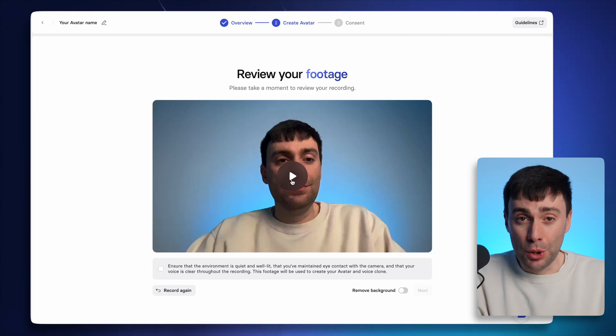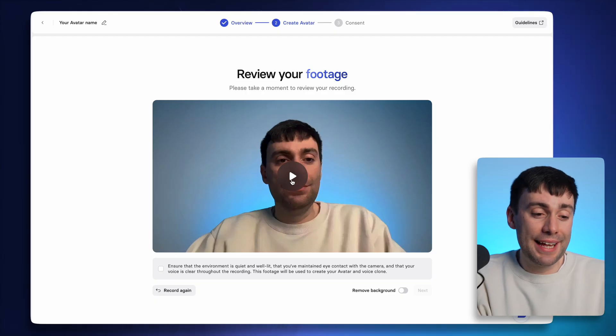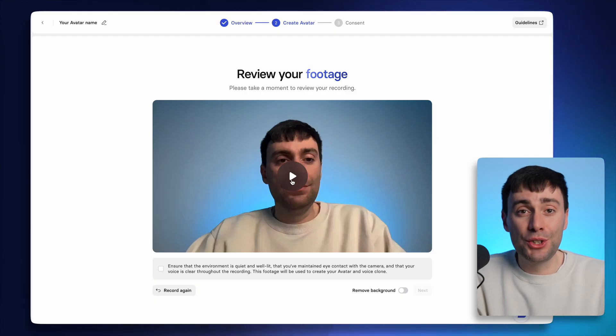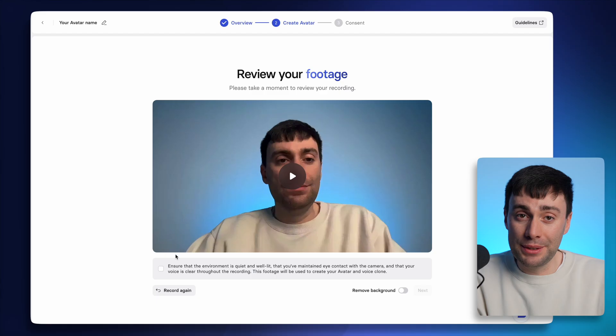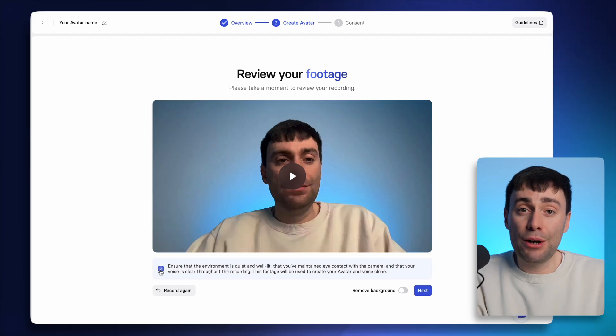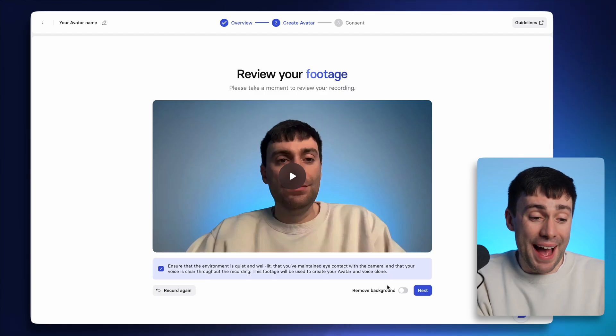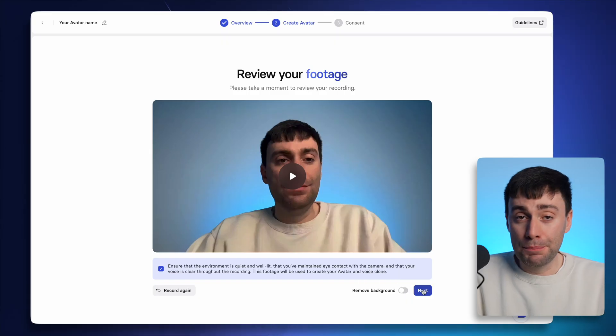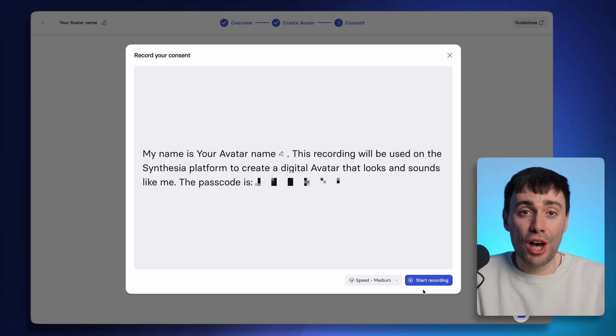I recommend reviewing your performance on this next page to see if the eye contact is good and the audio is clear. And I can now choose if I want the background removed from my avatar, which can be a good option. But I want mine to look like my normal recording setup right here. And before we can process your avatar,